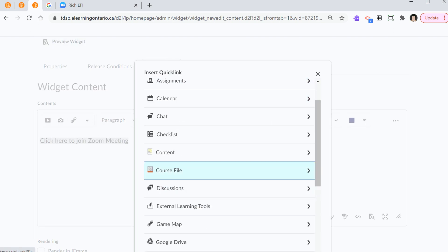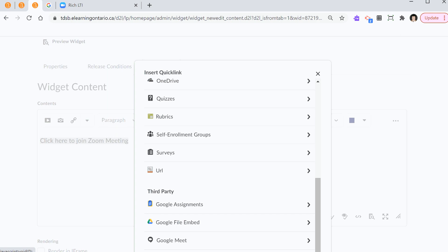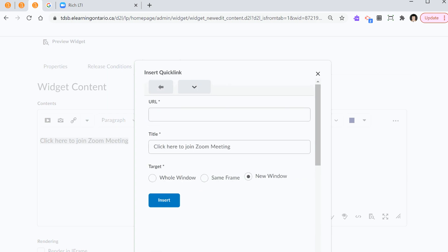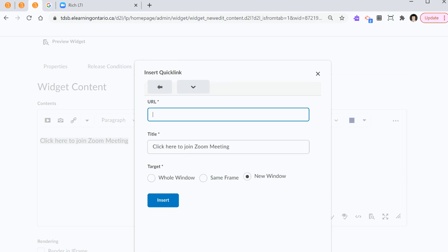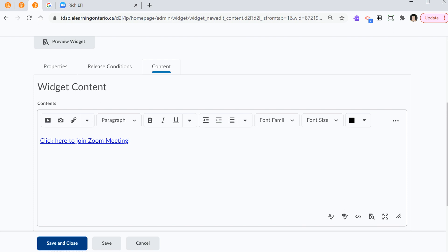And I can go all the way to URL, which means I am linking this sentence. Click here to join Zoom meeting to this URL. I go to URL. I press paste. And again, paste could be command V, control V, depending on the device. And I select insert. Again, save and close.